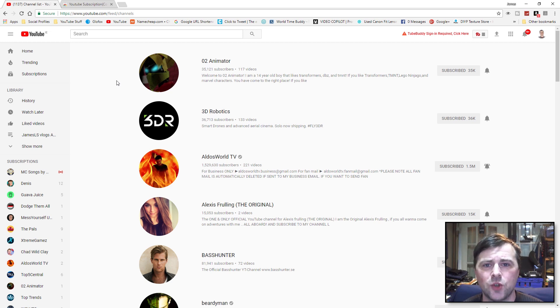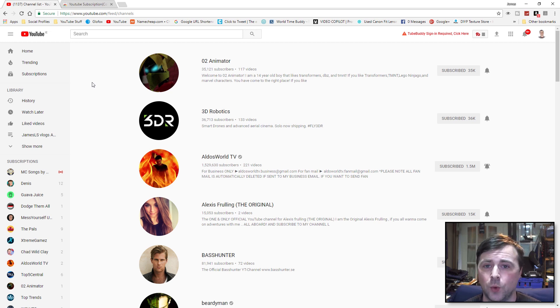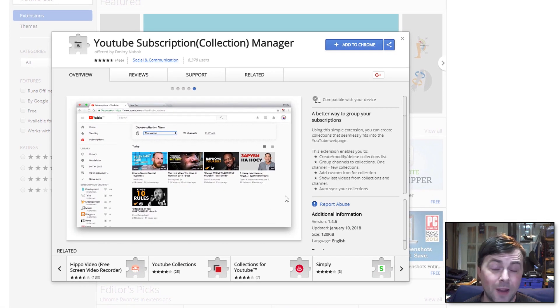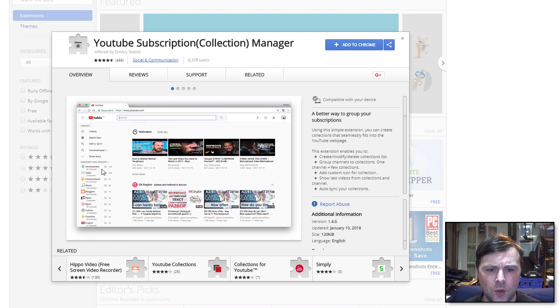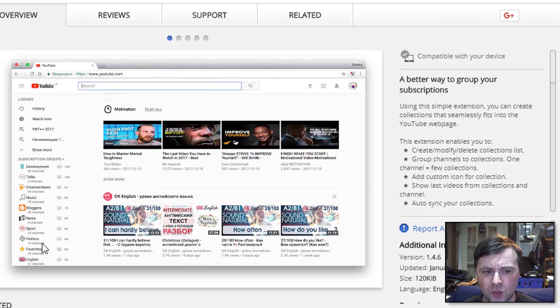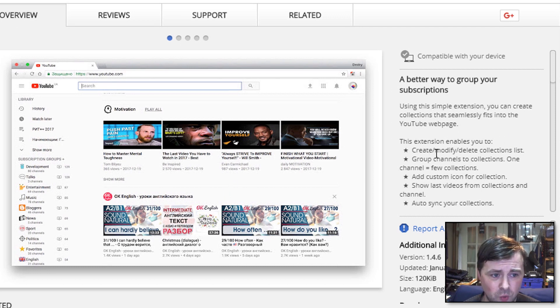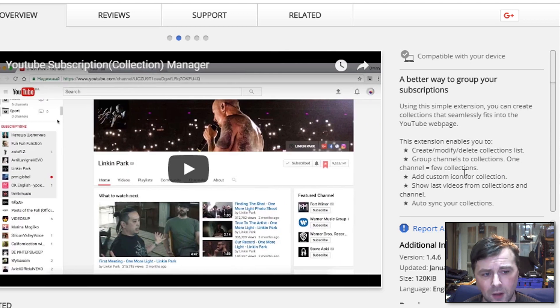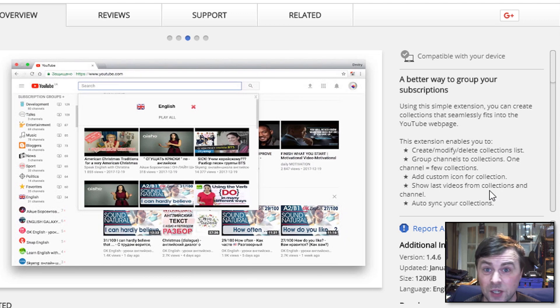We'll hop on over to the Google Chrome Web Store, and there will be a link down in the description. This is the YouTube Subscription Collection Manager. Now what it enables you to do is to create folders and sort your subscriptions into whatever way you want. You can create, modify, delete collection lists, group channels into collections, add custom icons for collection so it's easier to find visually.